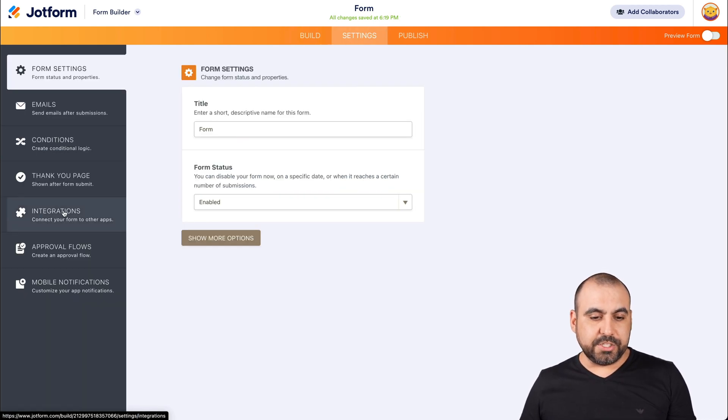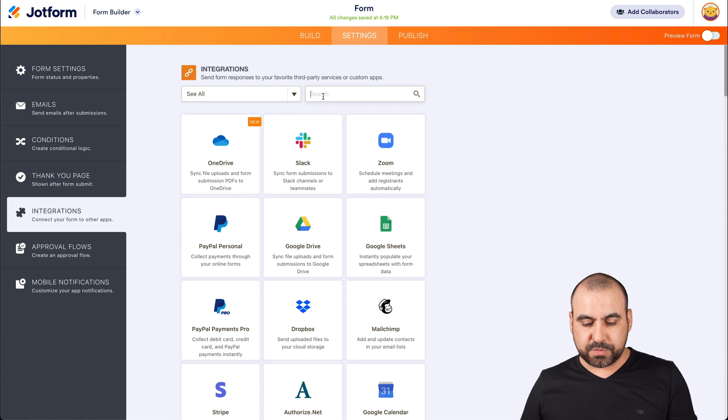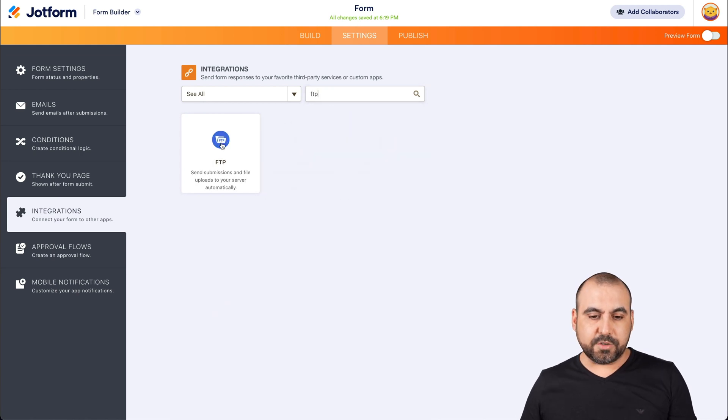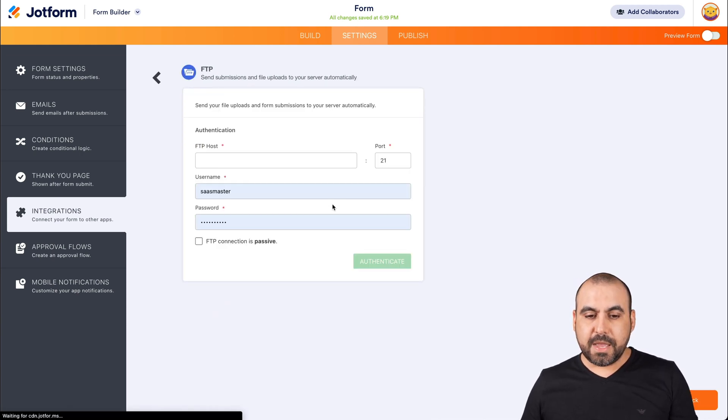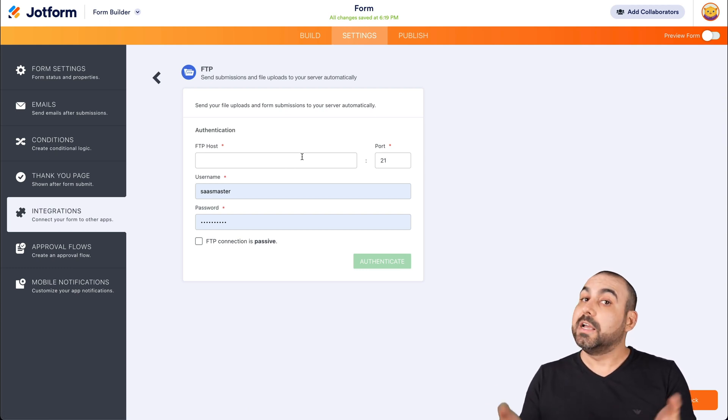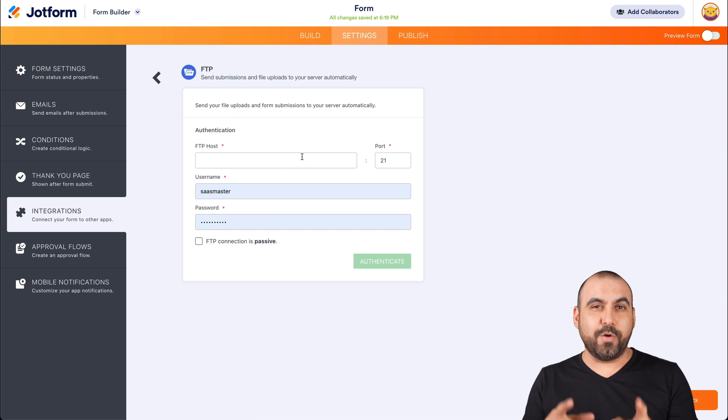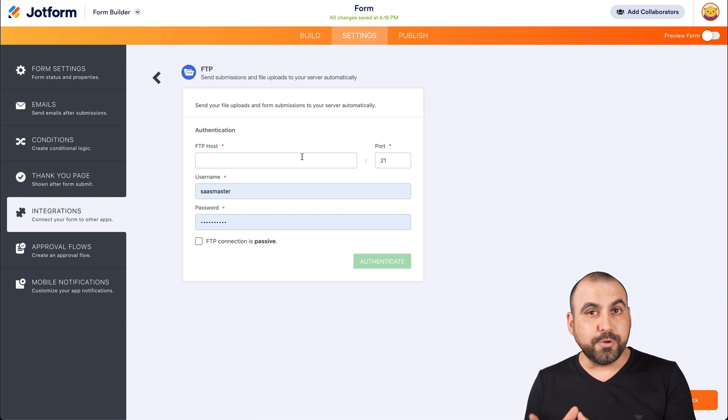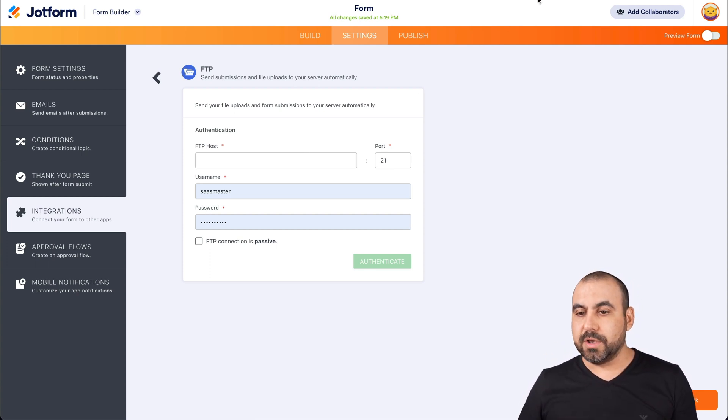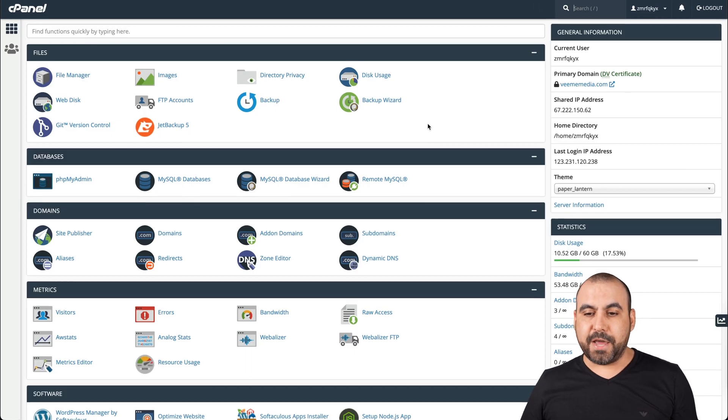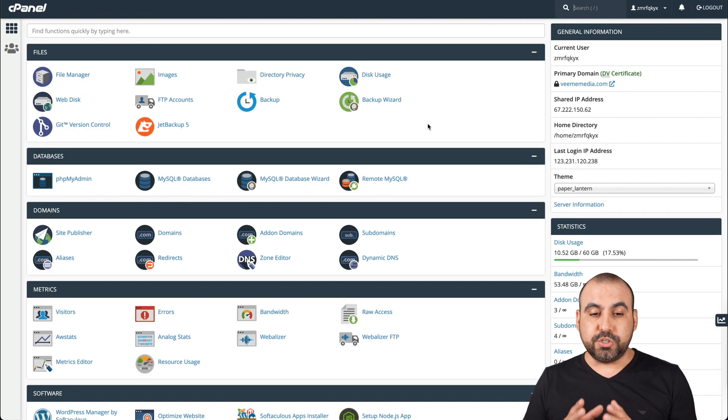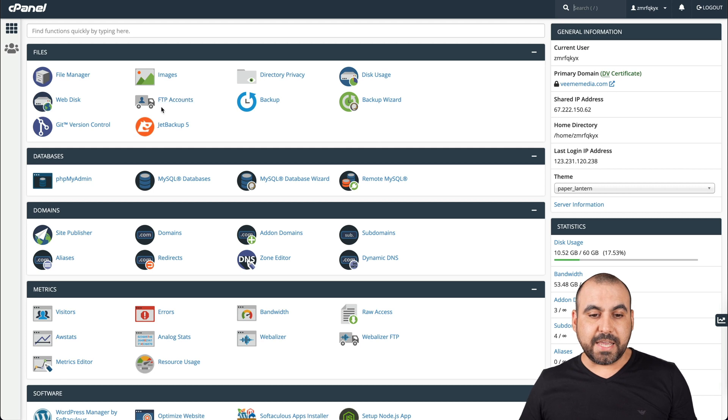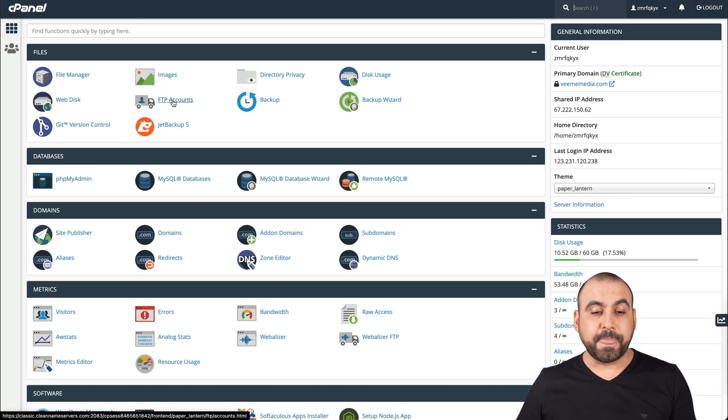Let's go into integrations and we're going to search for FTP. Let's go ahead and click on it and it's going to ask us for our host details. Like I mentioned in the beginning, we're going to use cPanel and I'm going to show you how to create a brand new user so you can send those files to there. So this is my cPanel and what we're going to do is search for FTP accounts. This is the icon that you're looking for, FTP accounts in cPanel.